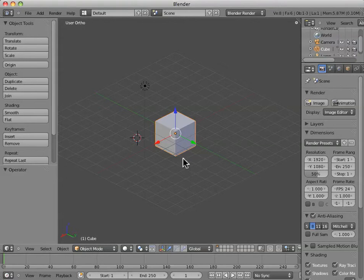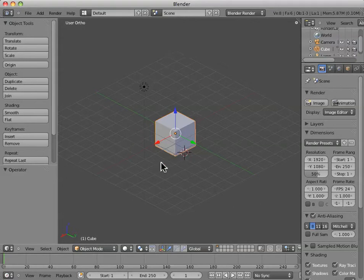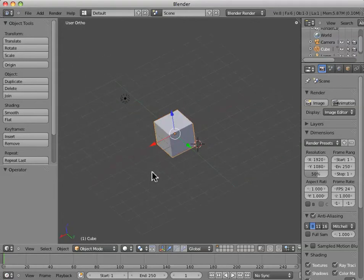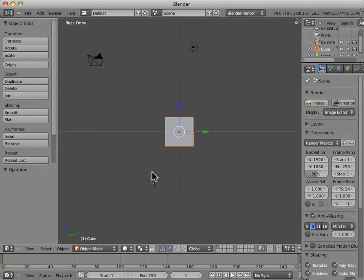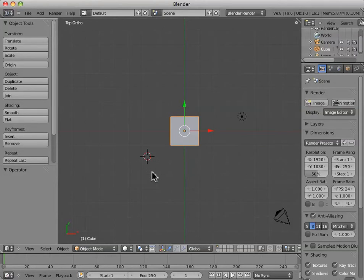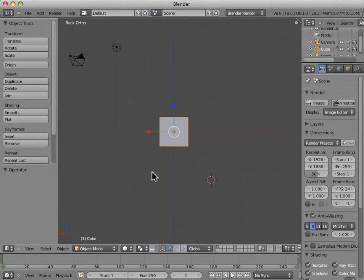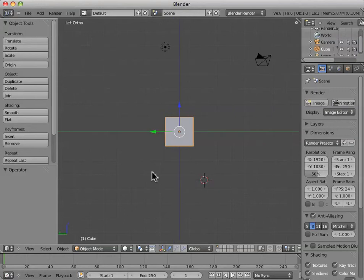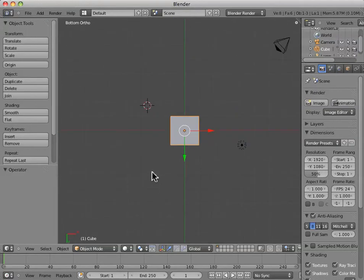To get the other perspectives, aside from just right side, front, and top, we can do the opposites of those by holding the control key. If we hit control and one, we'll see the back perspective. Control and three, we'll see the left. And control seven, we'll see the bottom.